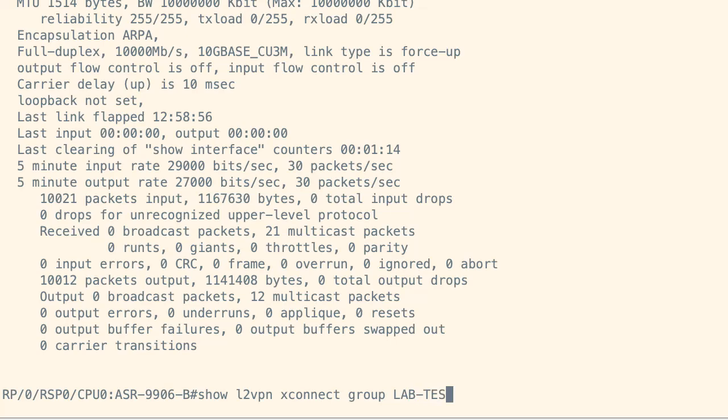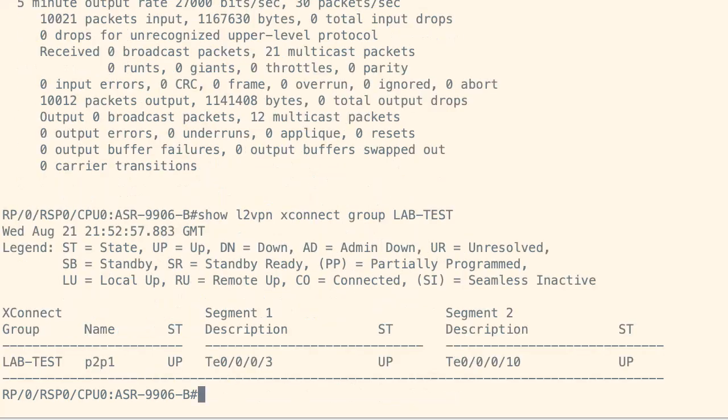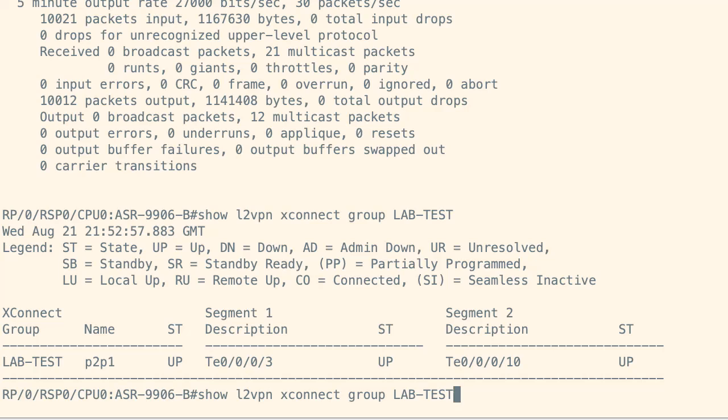We can see that the attachment circuit and cross-connect groups are active and up, along with statistics for packets received and sent.